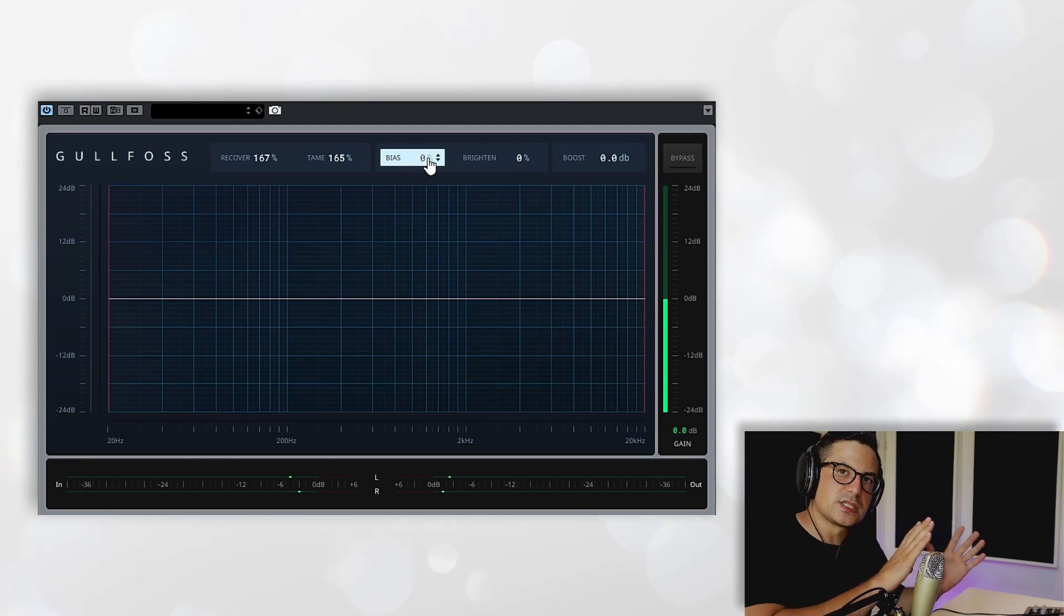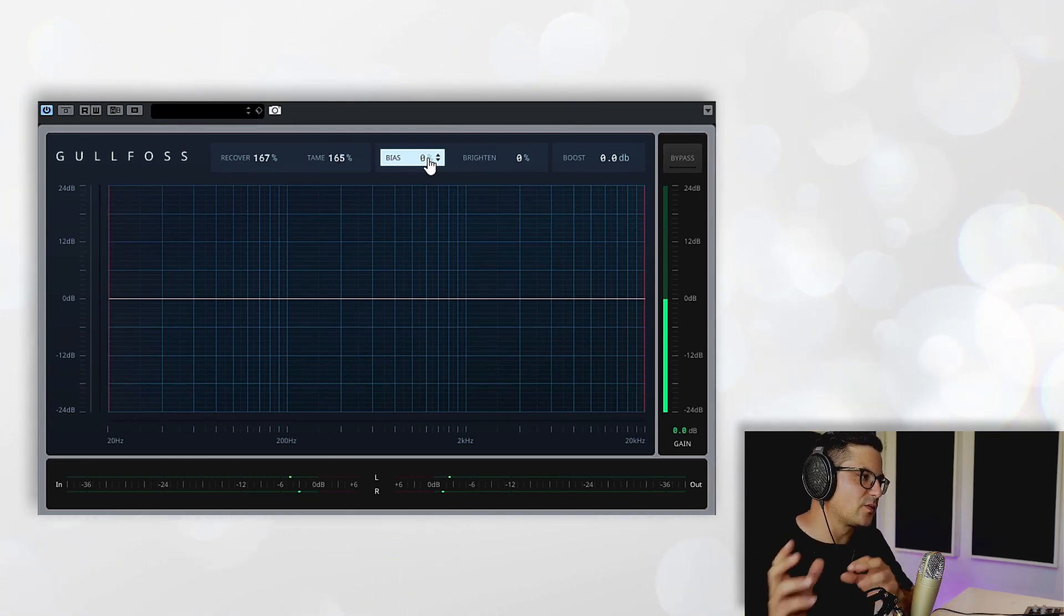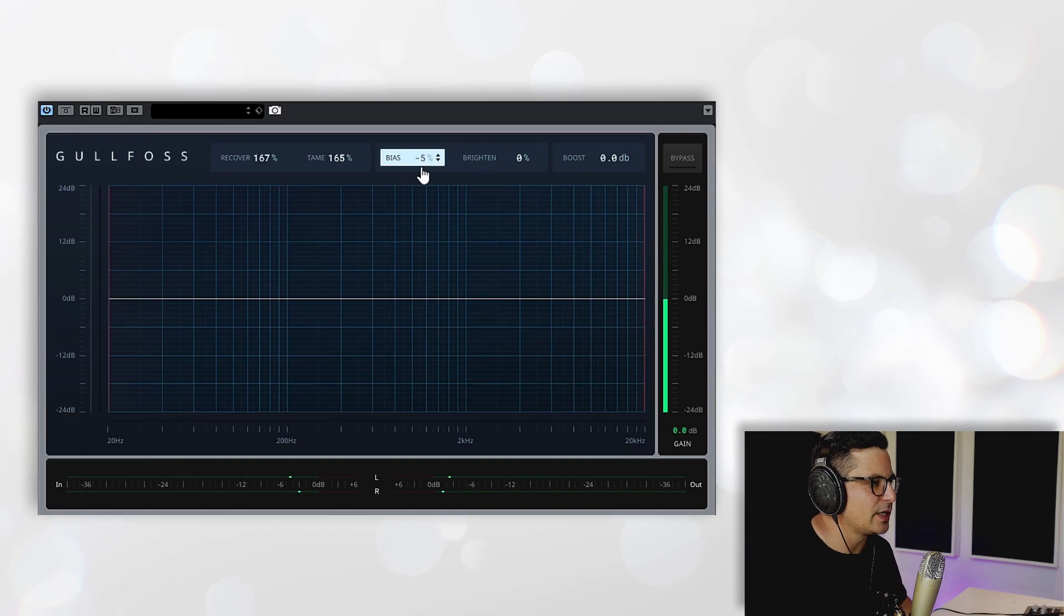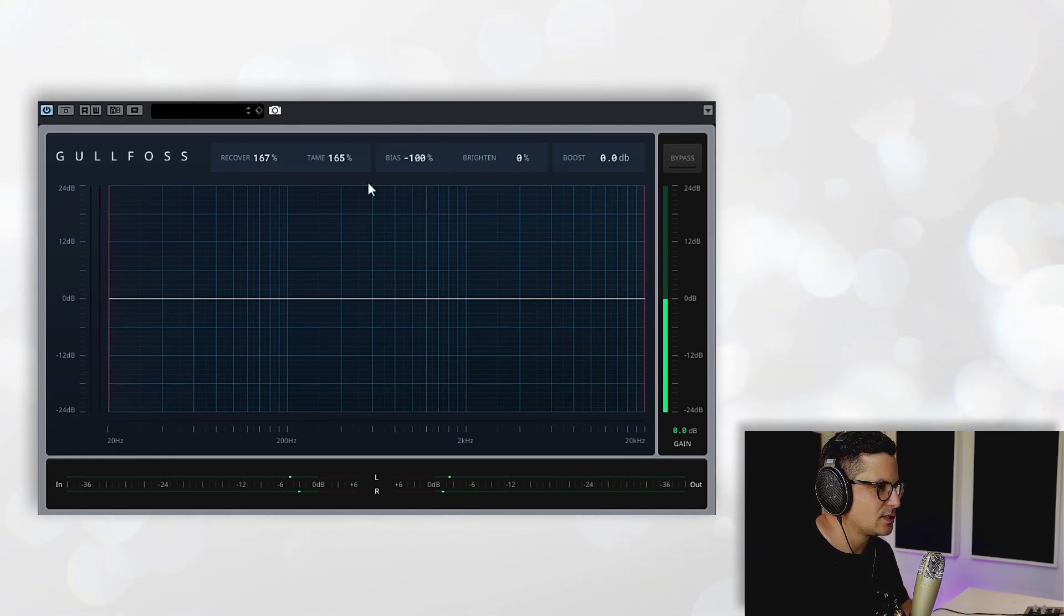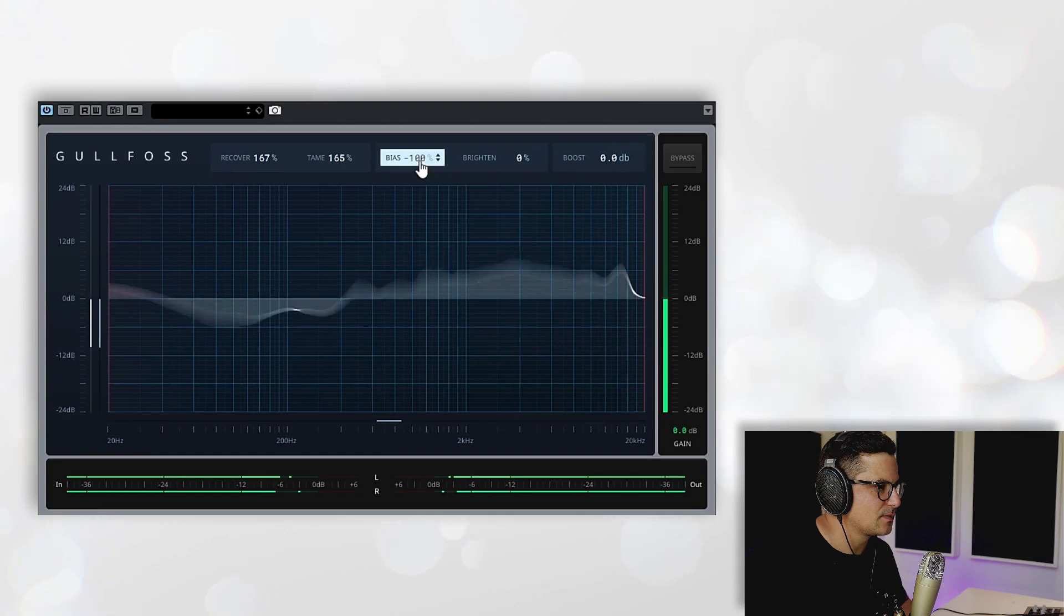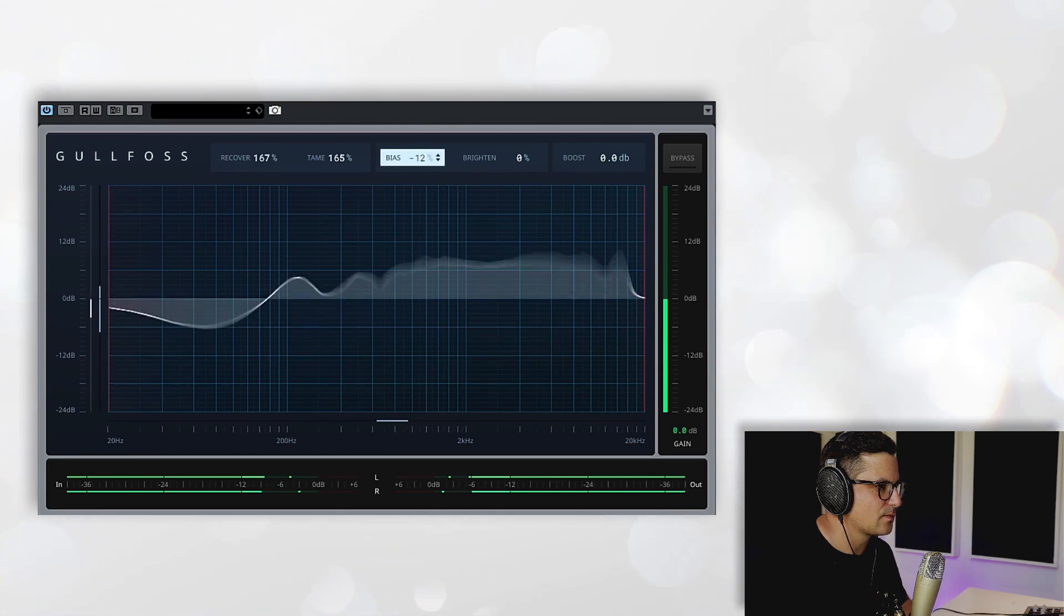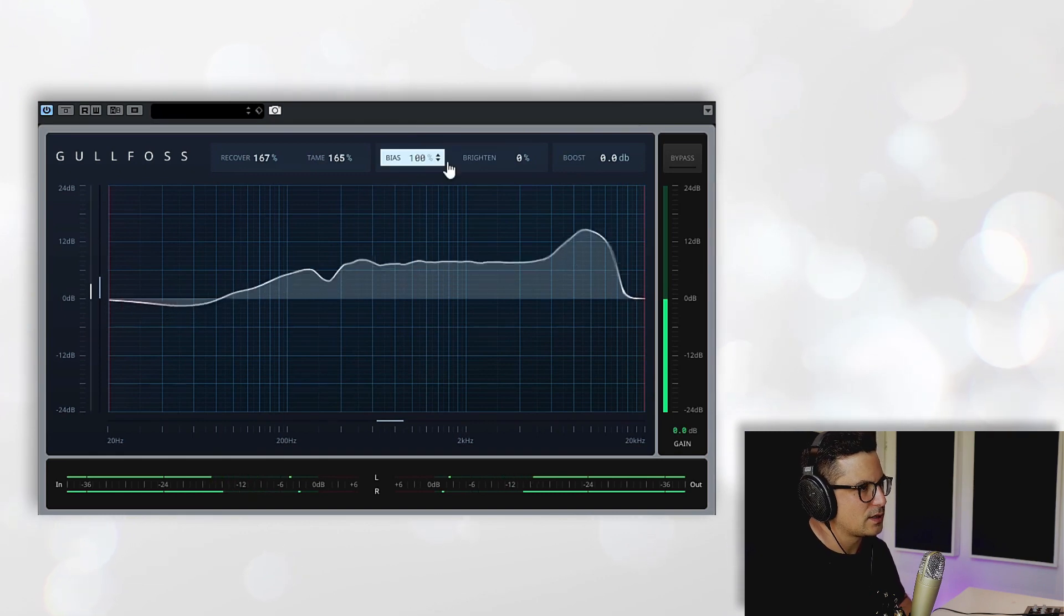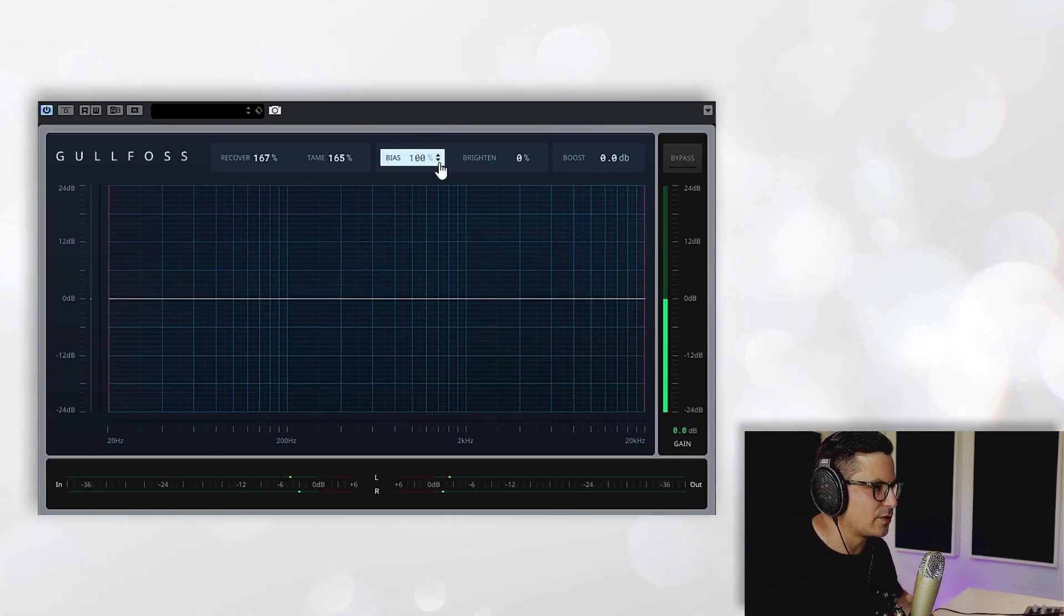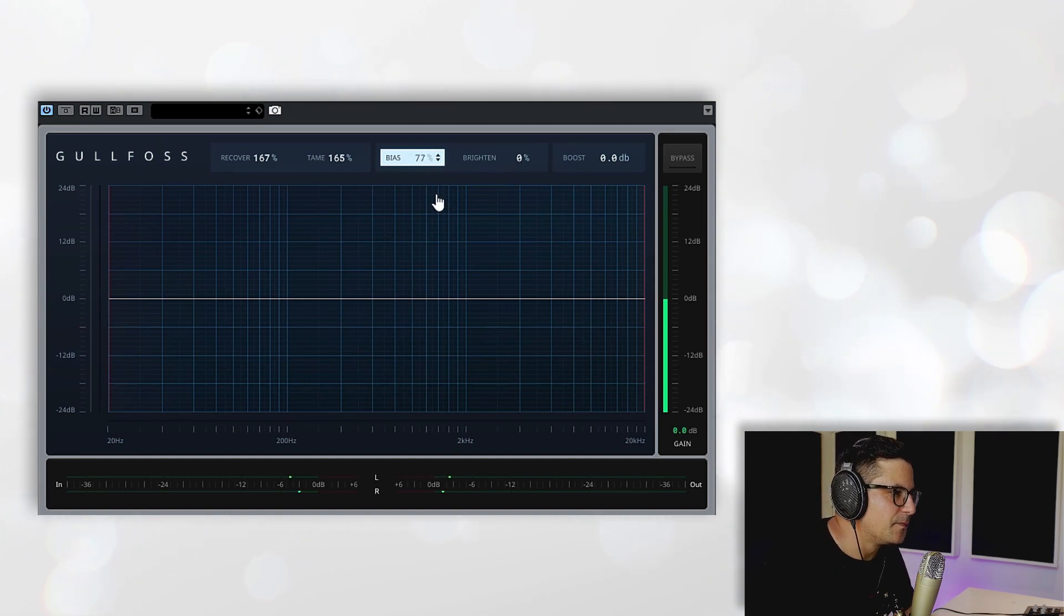By going to the negative we favor the taming, and in the positive you're basically favoring the recovery process. So less taming, more taming basically.